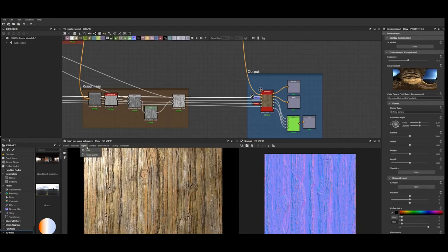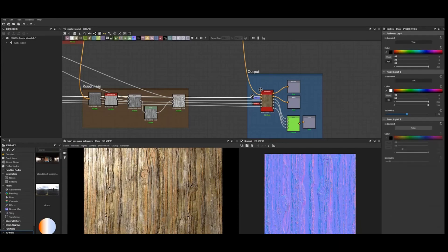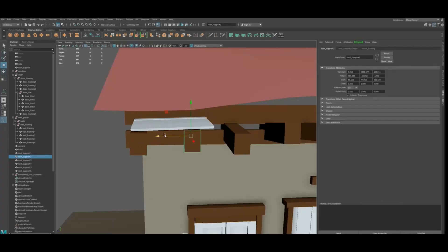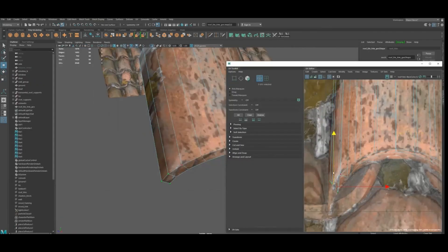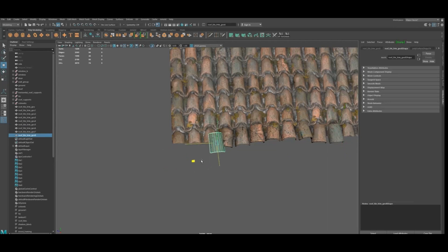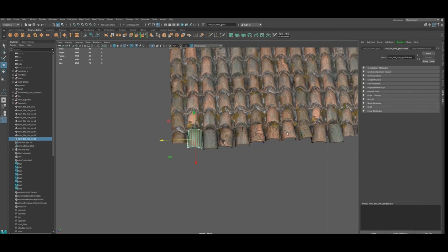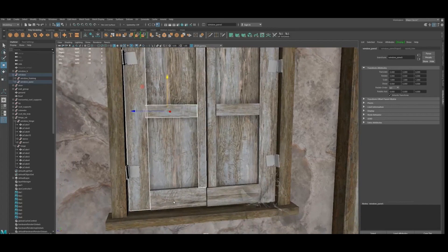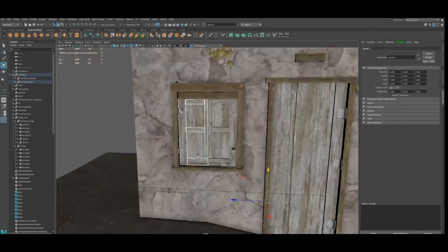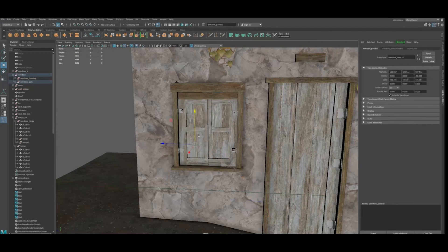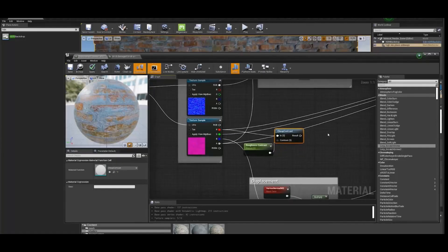After all the materials are made, focus is shifted towards making some simple models in Maya for which the materials will be used. The modeling itself is pretty basic and you can very much follow it with any other 3D program. In this course the materials and lighting do the heavy lifting in terms of visuals, so the modeling section should be very easy to follow even for beginners.